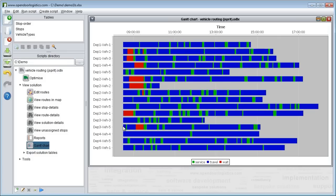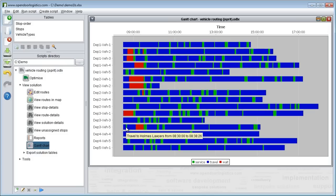You can hover over an activity to see what the vehicle is doing. Red indicates the vehicle is waiting for a stop to open because it has a time window. Blue is travel time. Green is actual time servicing the stop. The more green you see on the route the more efficient it is.